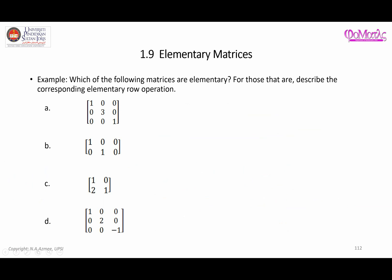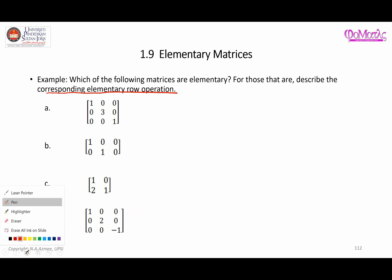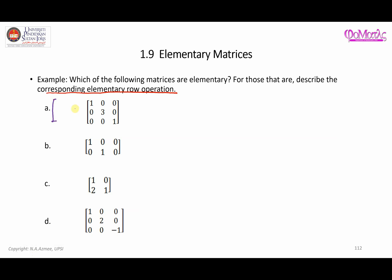Now let's look at this exercise: which of the following matrices are elementary? For those that are, describe the corresponding elementary row operation. As mentioned, if you find it difficult to identify the operation, visualize what the identity matrix looks like and check whether just one single elementary row operation can transform it into the new matrix.